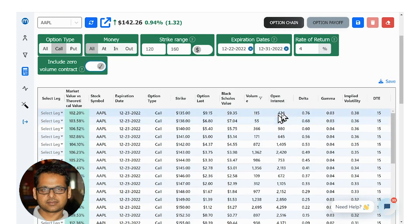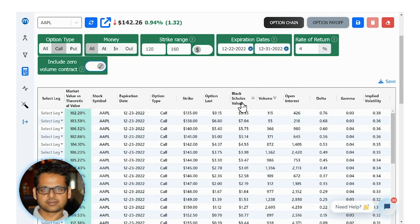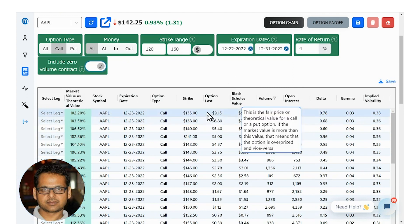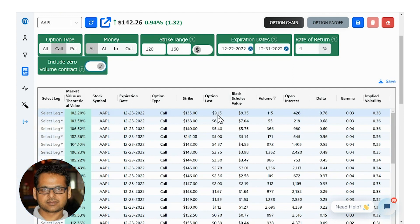You could also drag a column out of the view to remove it. Notice this column here, which is the Black-Scholes value — the theoretical value of an individual option. So if the last price is 9.15 and the theoretical value is 9.35, this contract's last price is at 9.15 but the theoretical value is 9.35. So if you're buying this call option, it is slightly undervalued.